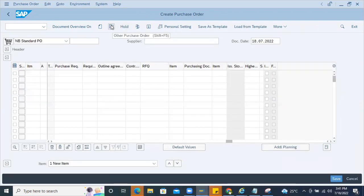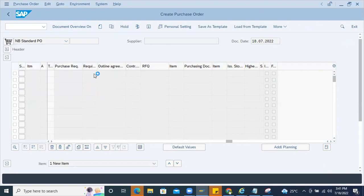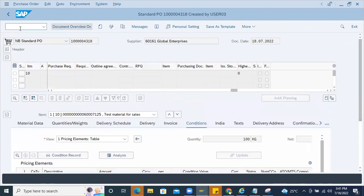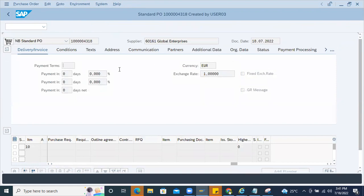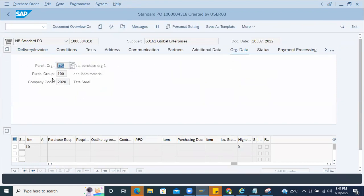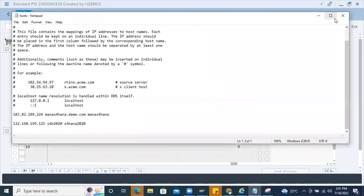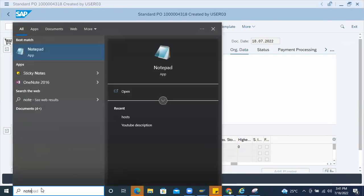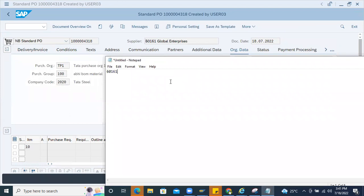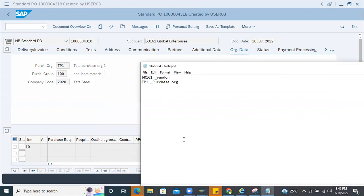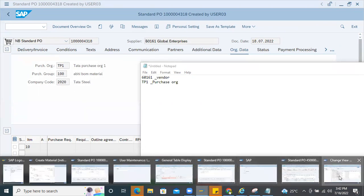So how did ZZ0000 get triggered? Check the information entered here. You can see the assignment data: purchase organization is TP1, and this is the vendor. I'll explain whether it is a vendor-specific pricing procedure or a purchase organization-specific pricing procedure — let me show you in the next screen.